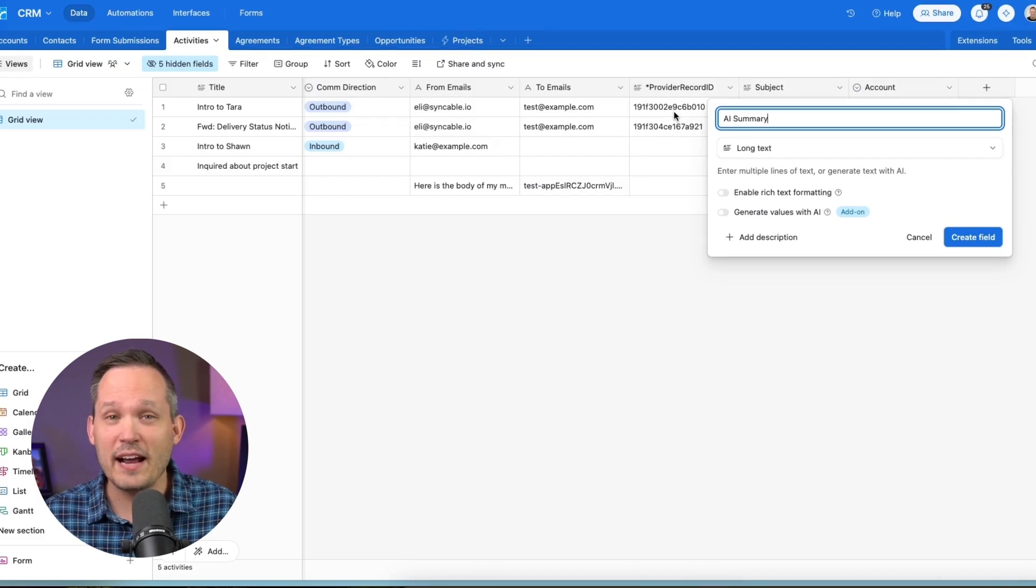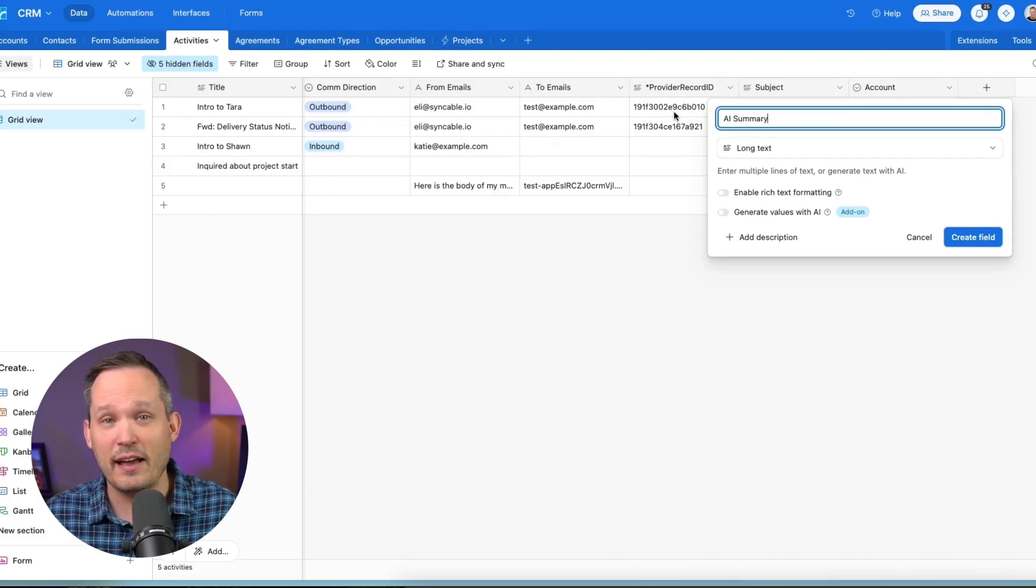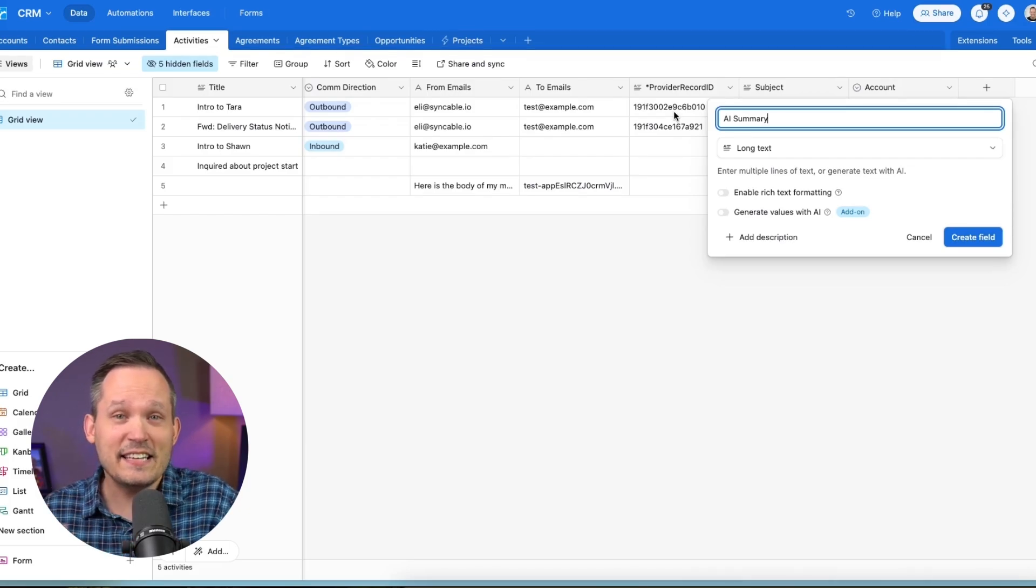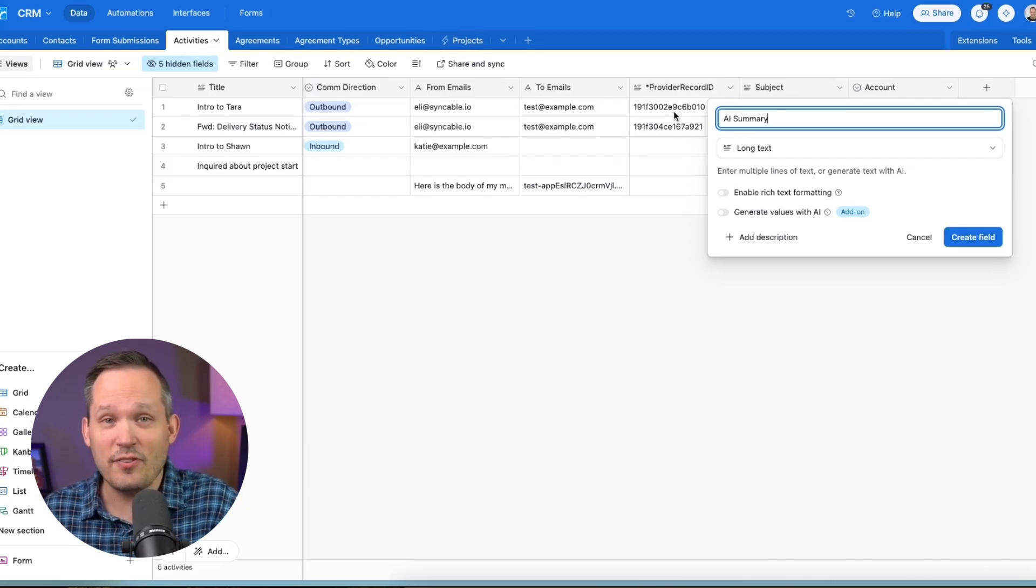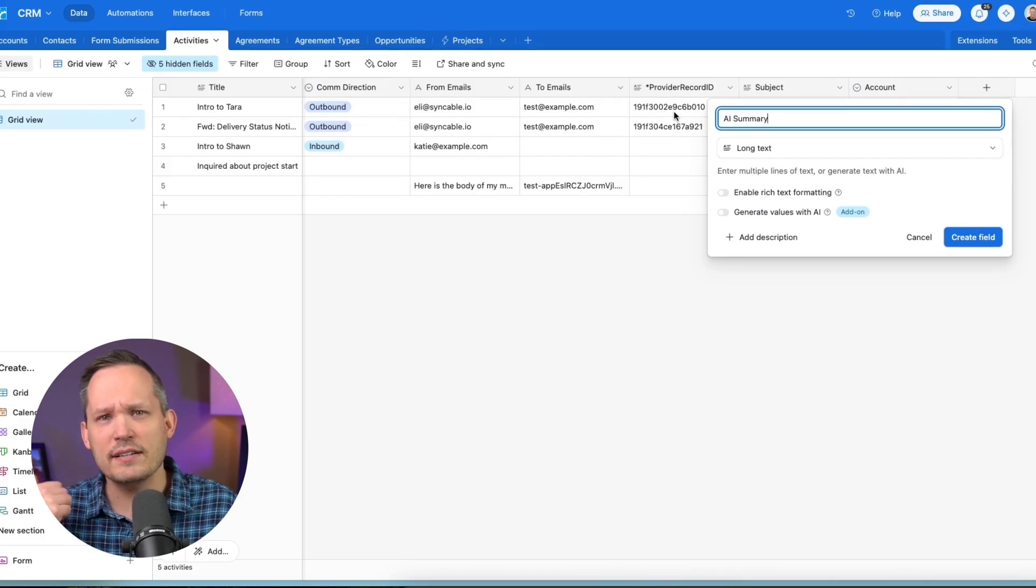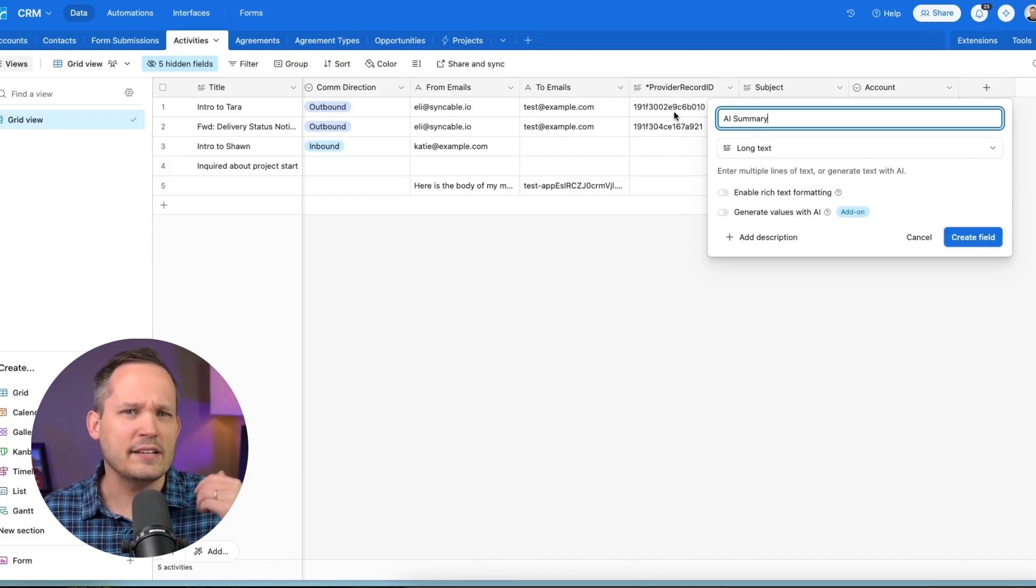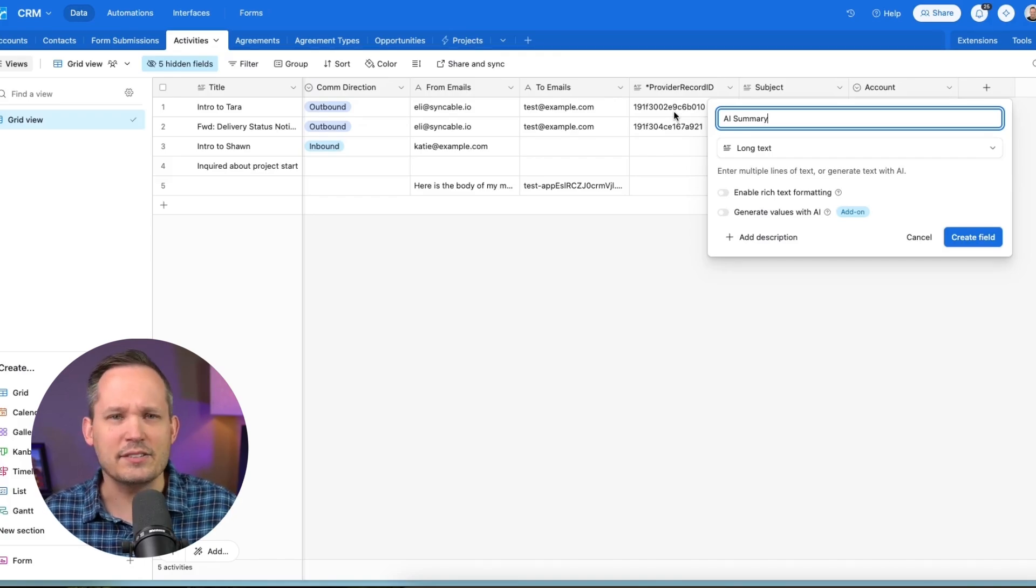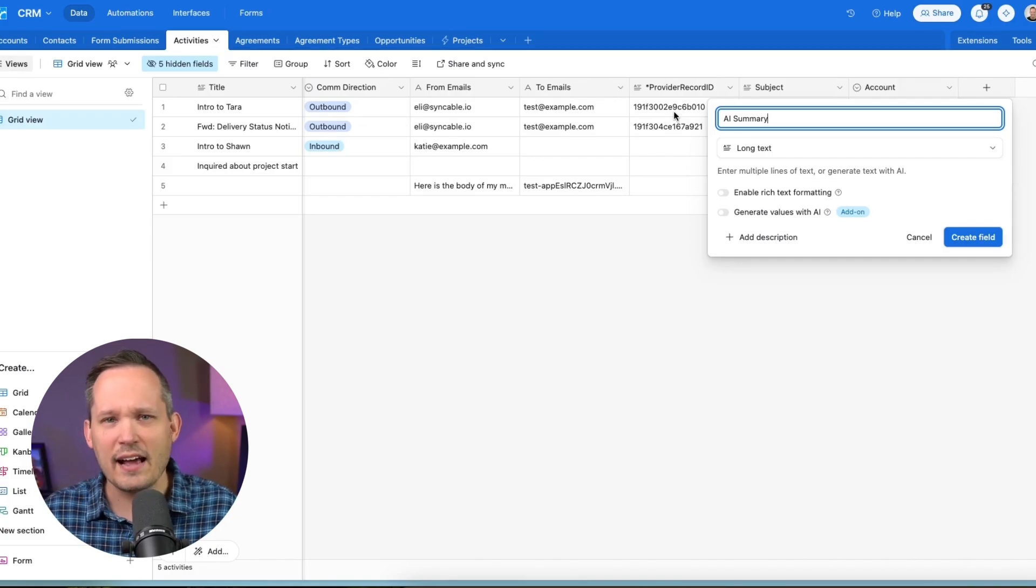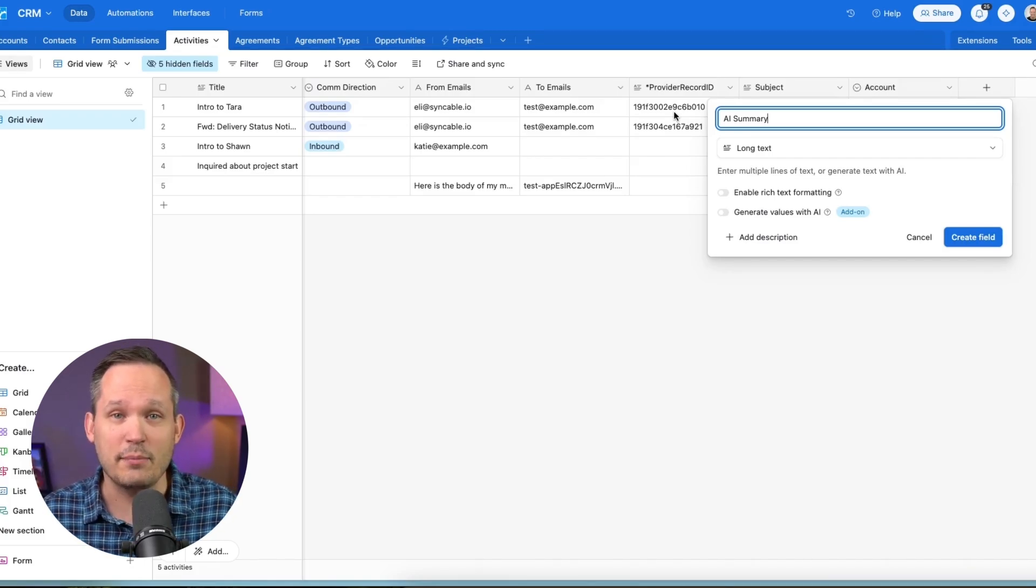And if you want to go the extra mile, remember that you have Airtable AI. This gives you the additional functionality. If you want to summarize, extract insights, create tasks, all of this you can do with Airtable AI.